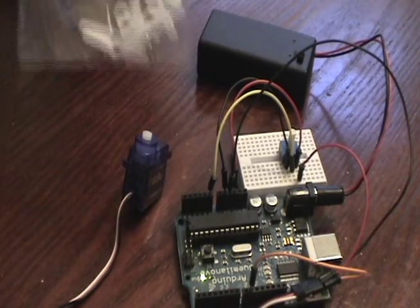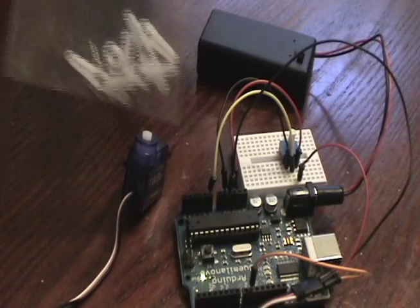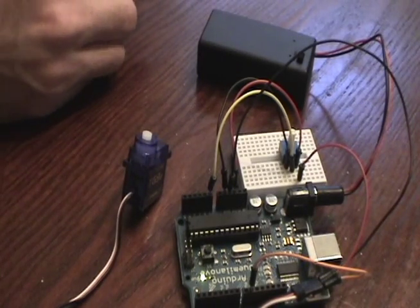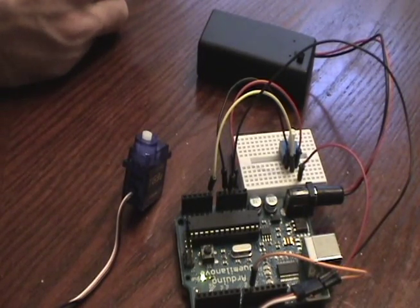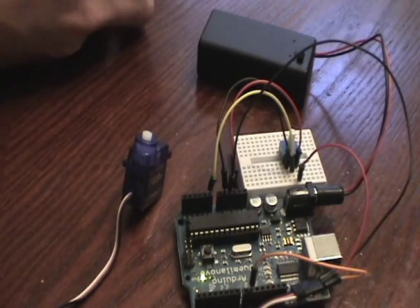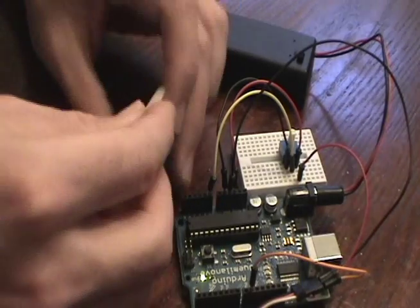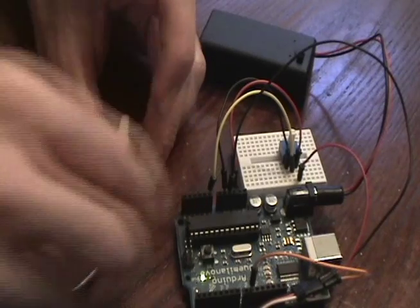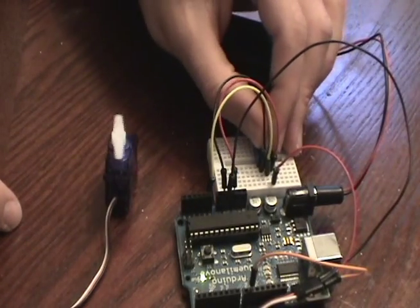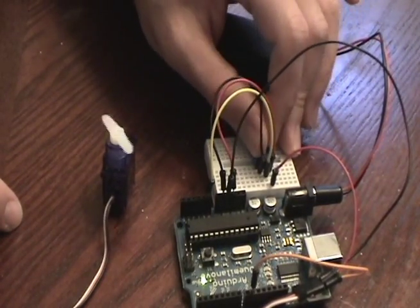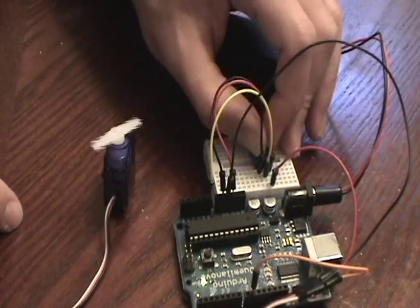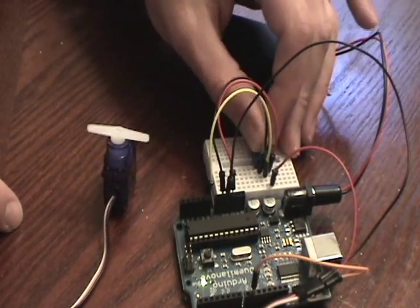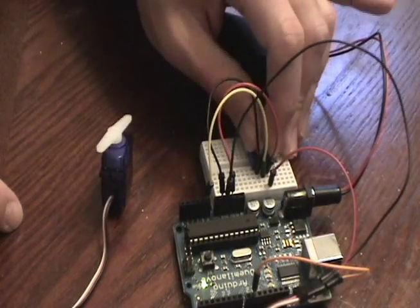When you get a servo motor, it usually comes with a bag full of little attachments for it, depending on what you want to use it for. So I am going to just snap one on. I'm not going to screw it on. Now, as I turn this knob over here, you can see the motor turning corresponding with my turns on the knob. A full 180 degrees.